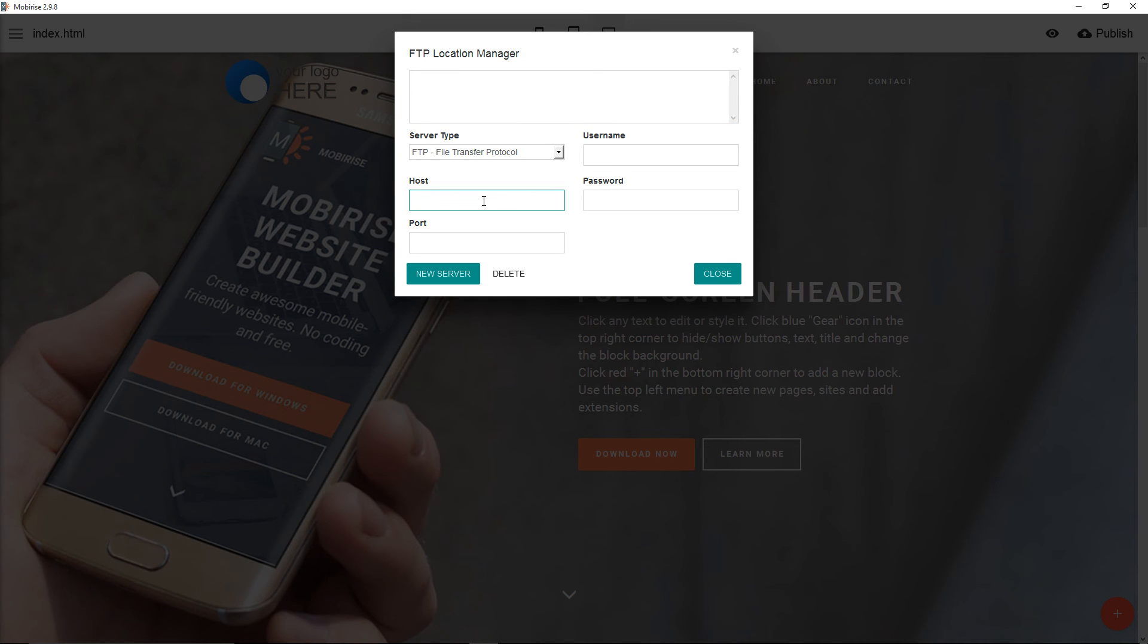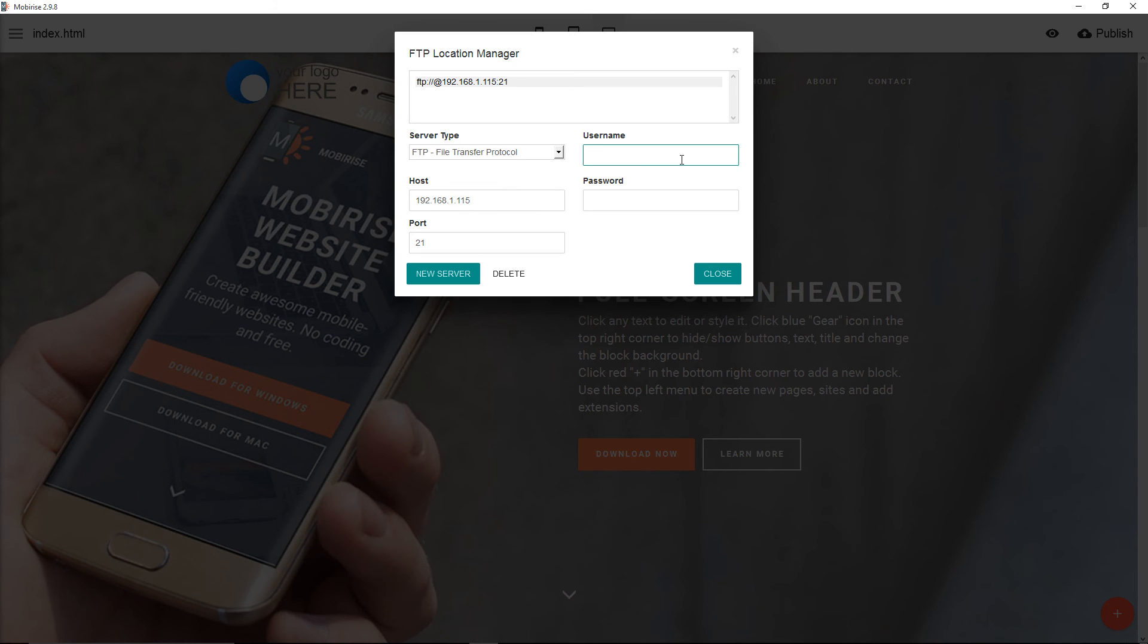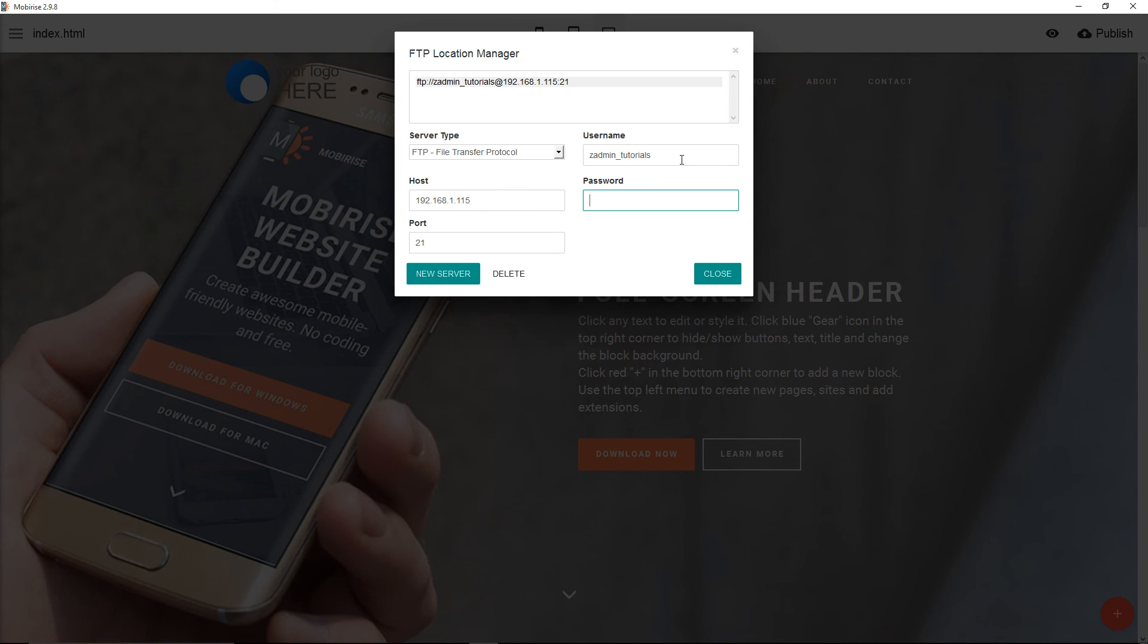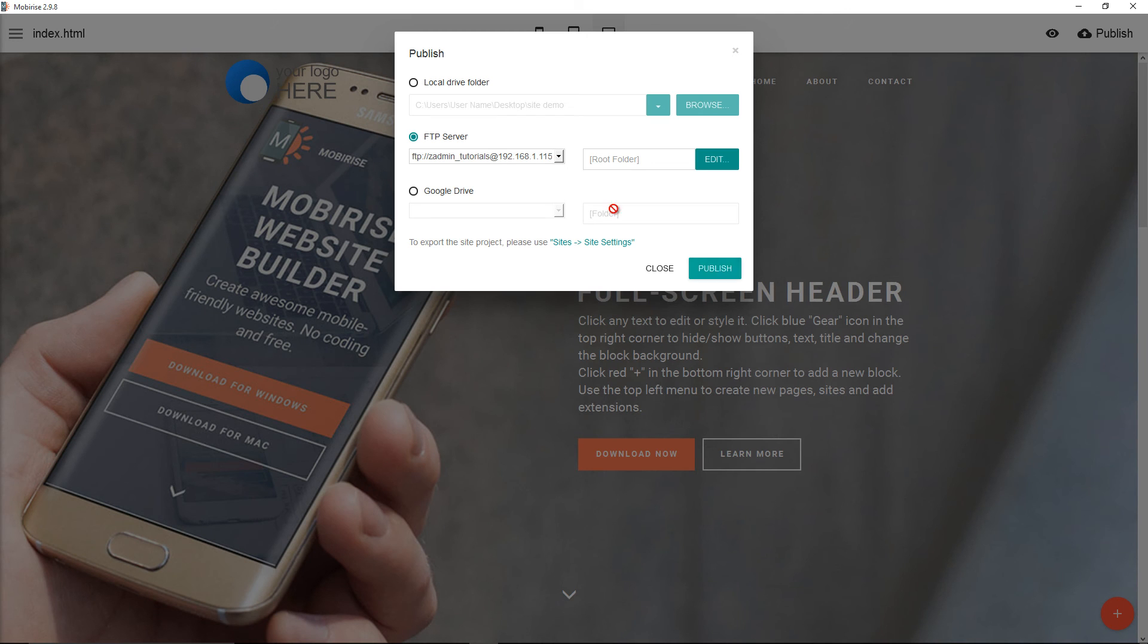I'm going to click on the host and I'm going to type the IP: 192.168.115. The username in this case, zadmin. Tutorials. Of course this for me will change all the time, so that's why I can show you exactly the username. And as you can see here, the FTP is done.